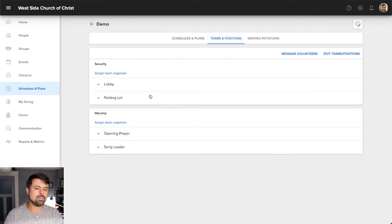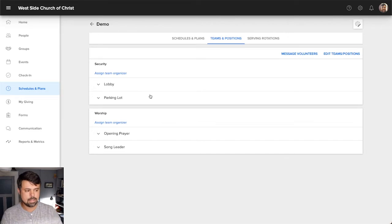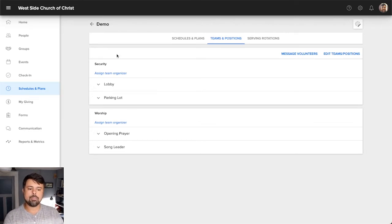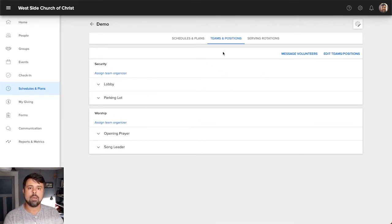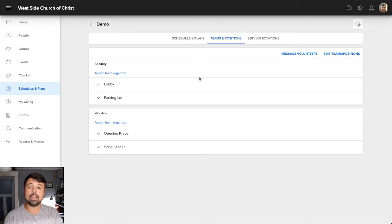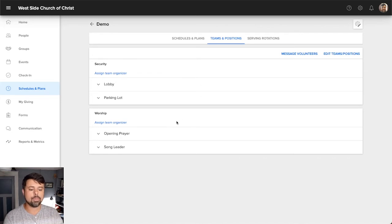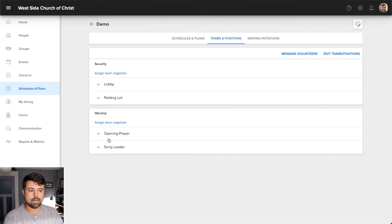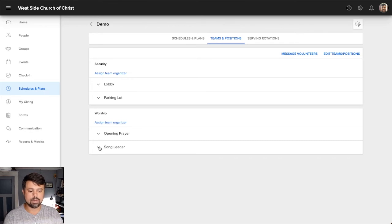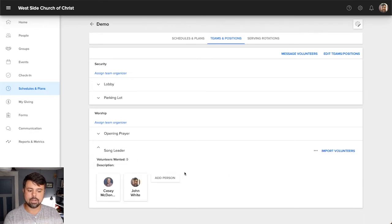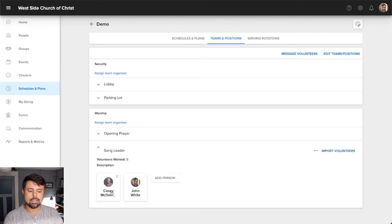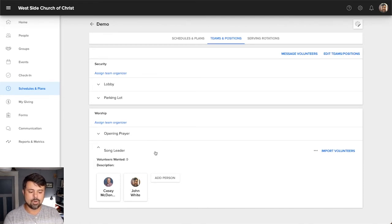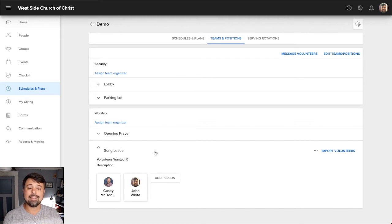But back to teams and positions. So we have worship and security here. So the question may be, how do we populate that list of people that shows up when we're ready to assign someone to a specific Sunday or to a specific role? Well, that's all based on this particular window right here, the teams and positions. So if I look under song leader, you'll notice there are two people currently listed, Casey McDonald and myself.